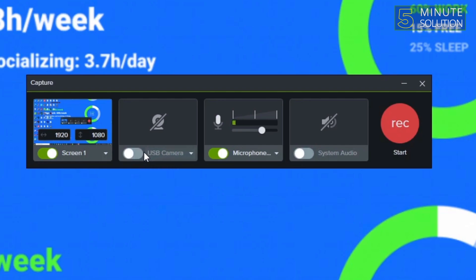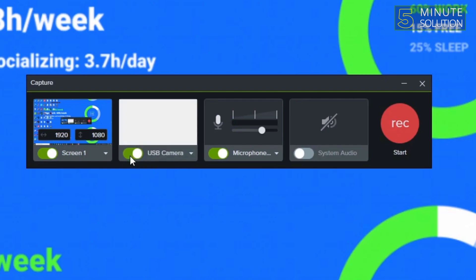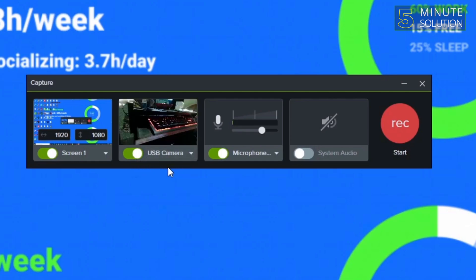USB camera. Right now you can see you need to turn this USB camera on. So you can see I have turned my USB camera on and you can see my camera is turned on and I'm able to see it.